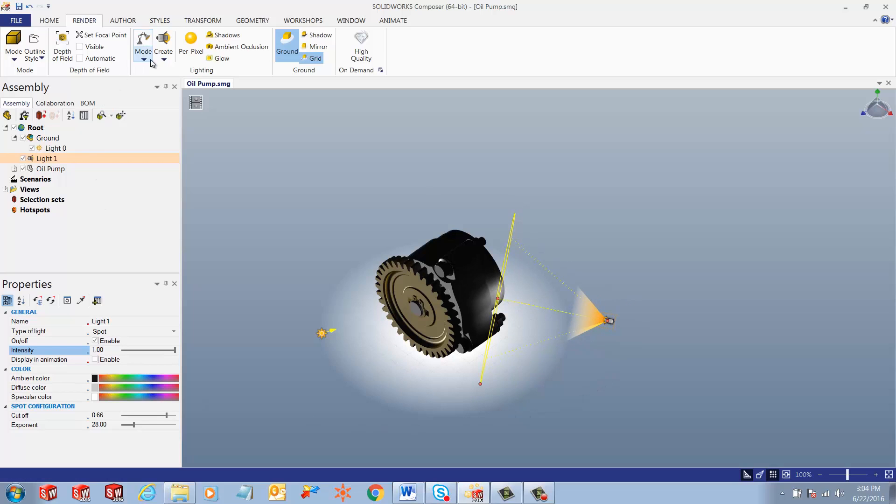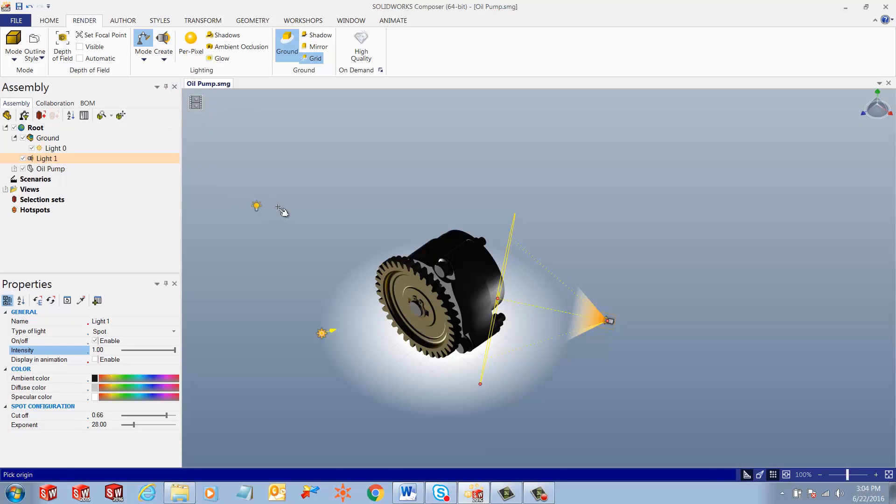The third type of light we have in SOLIDWORKS Composer is positional light. A positional light comes from a very small light source located at a specific coordinate in the model space. So think about a tiny light bulb floating in space. That's what a positional light does.